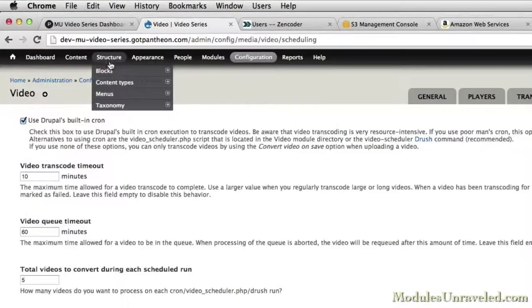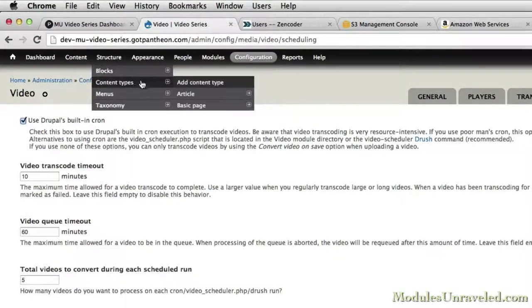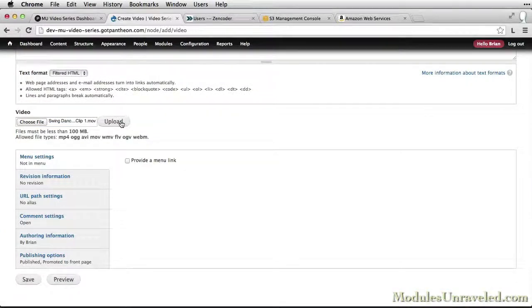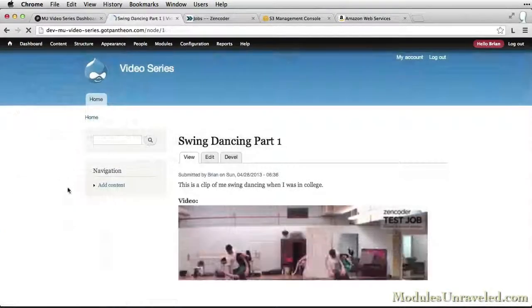We'll create a new content type to use for our videos and post a video to see everything we've configured working in action.